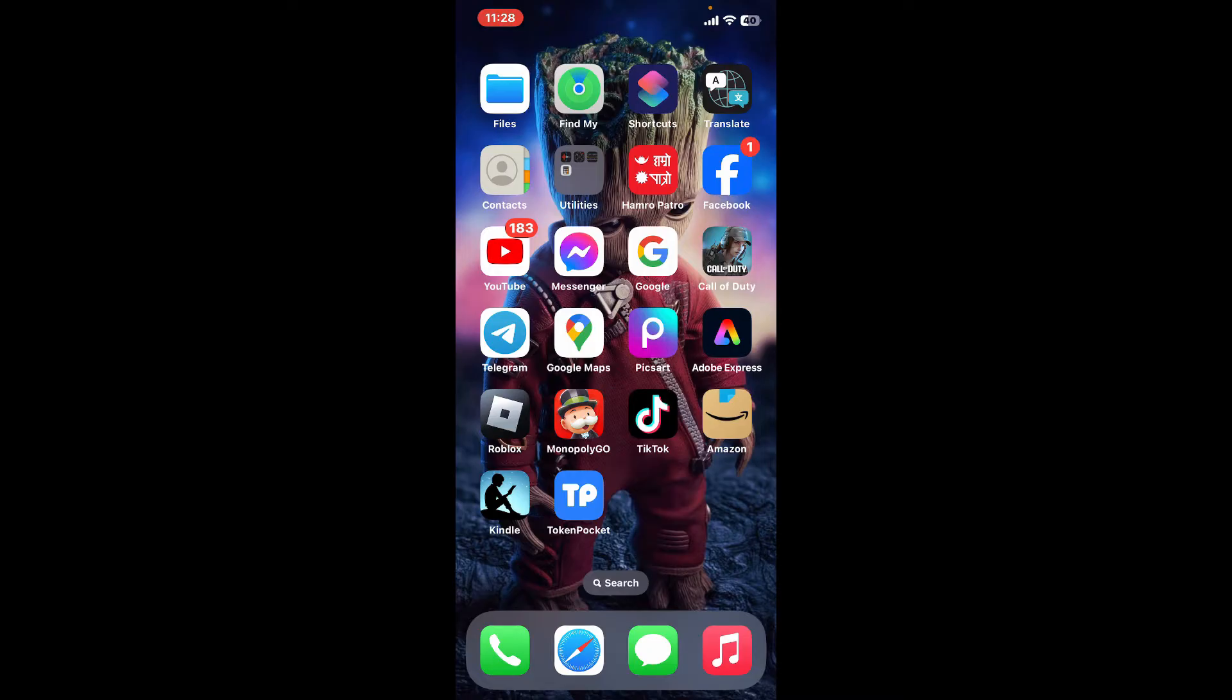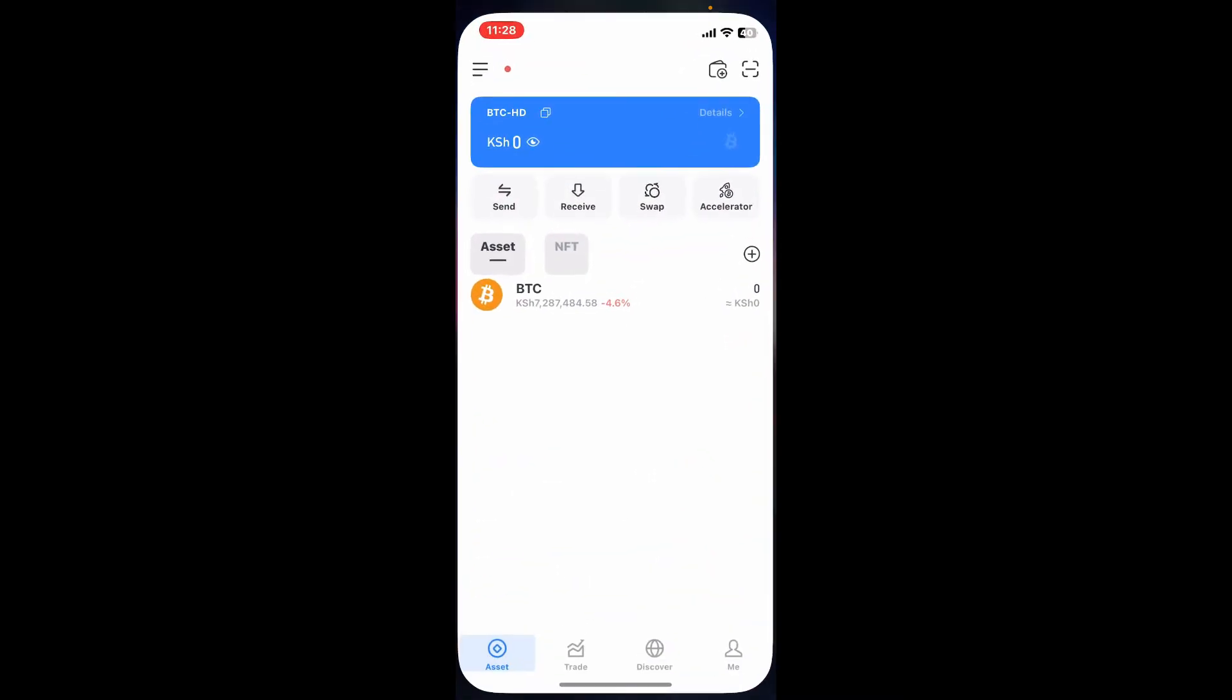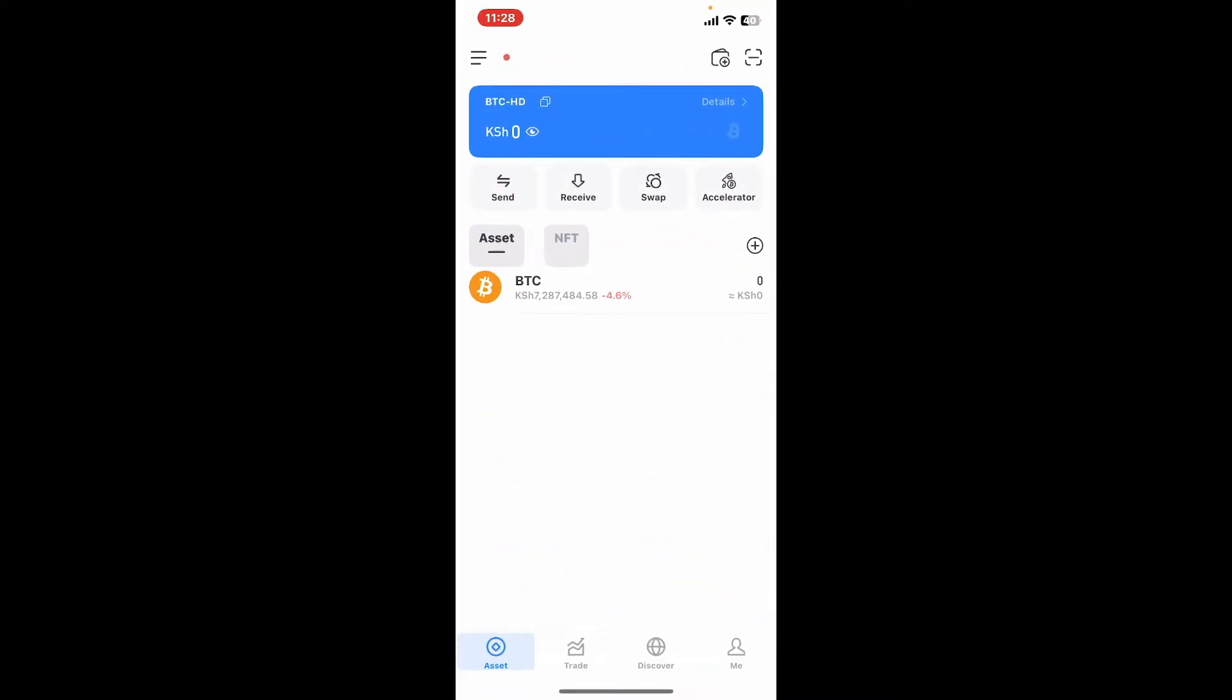Here is how you can do it. First of all, open up your Token Pocket application. Before deleting your wallet, make sure you have a backup of your private key or seed phrase. This is the only way to recover your funds if you need to restore your wallet in the future.